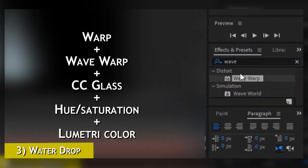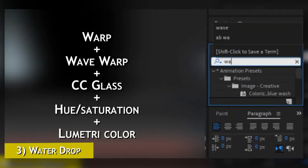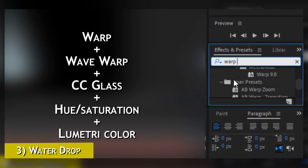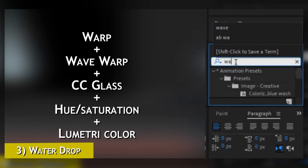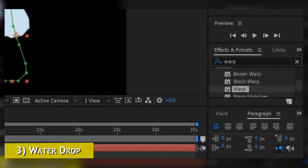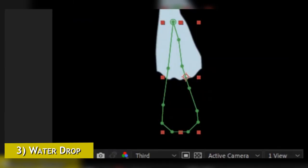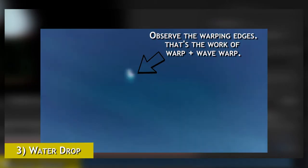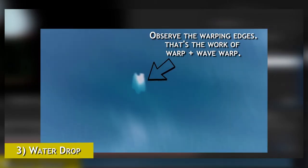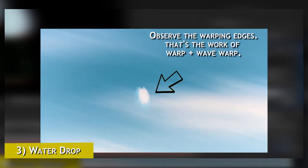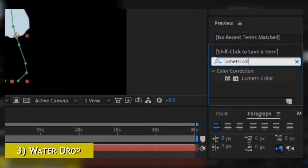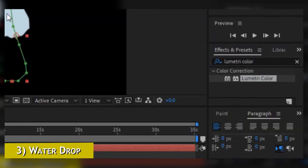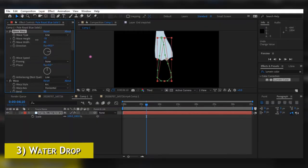Then add Wave Warp, CC Glass, Hue and Saturation, and Lumetric Color all onto that solid layer. Wave and Wave Warp are what help that solid move with randomness so it looks like an actual drop. I can't exactly tell you what settings to use in Warp and Wave Warp because it depends on the person and what type of look you want to give your drop.